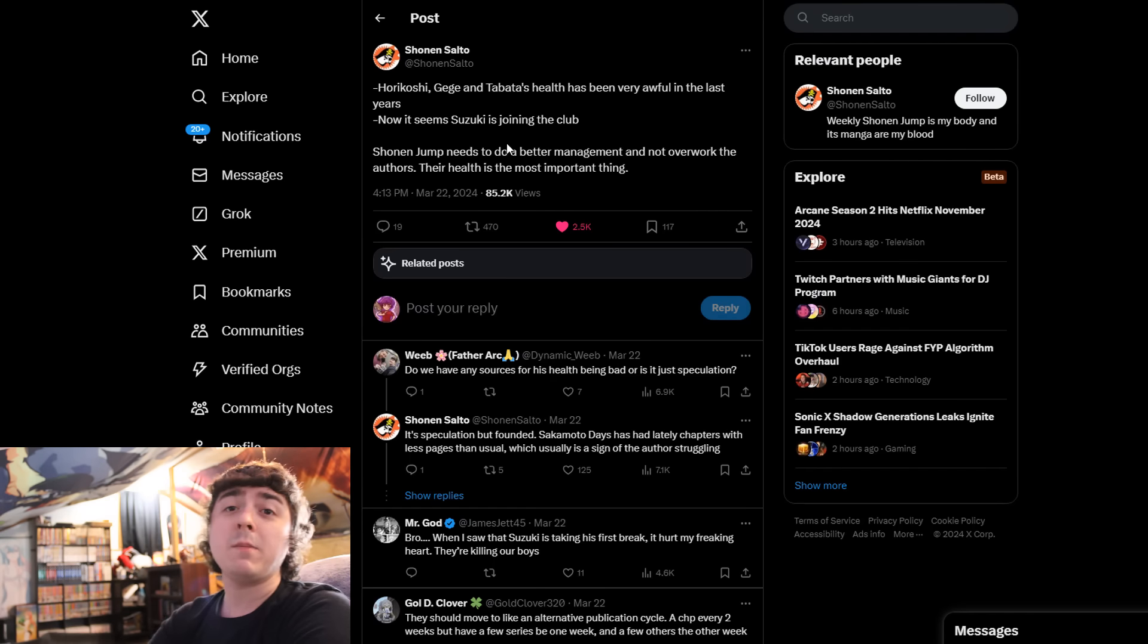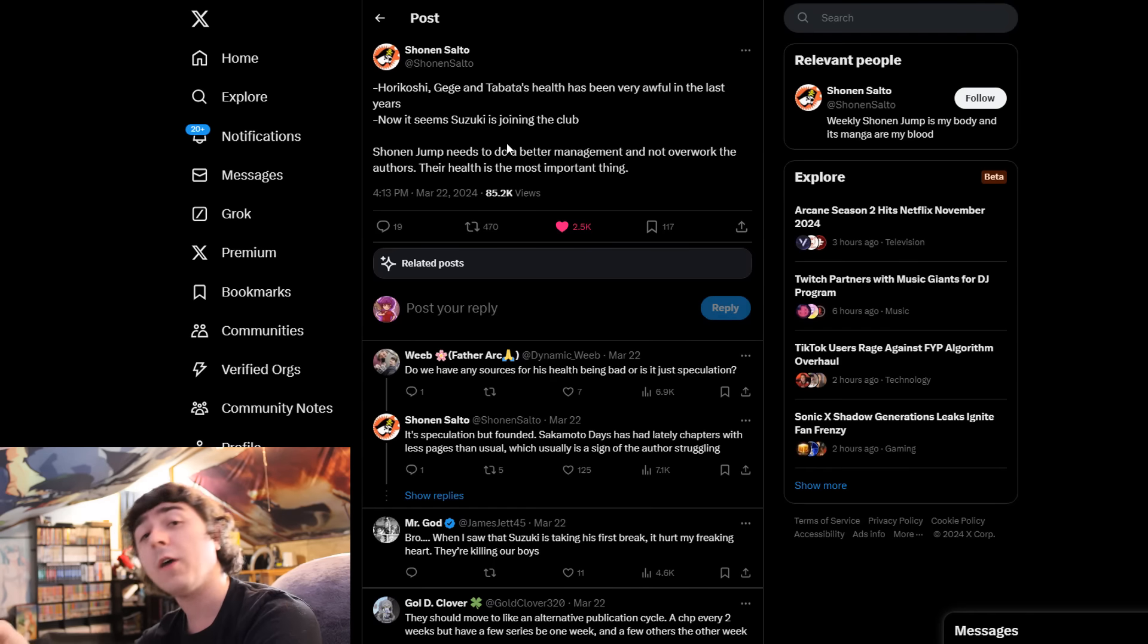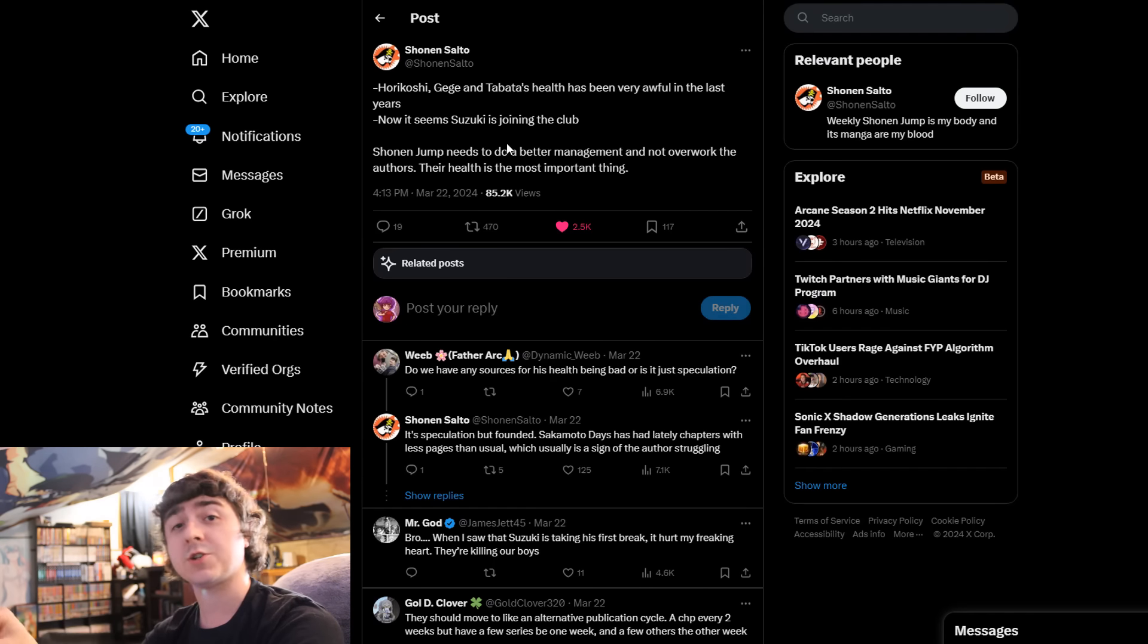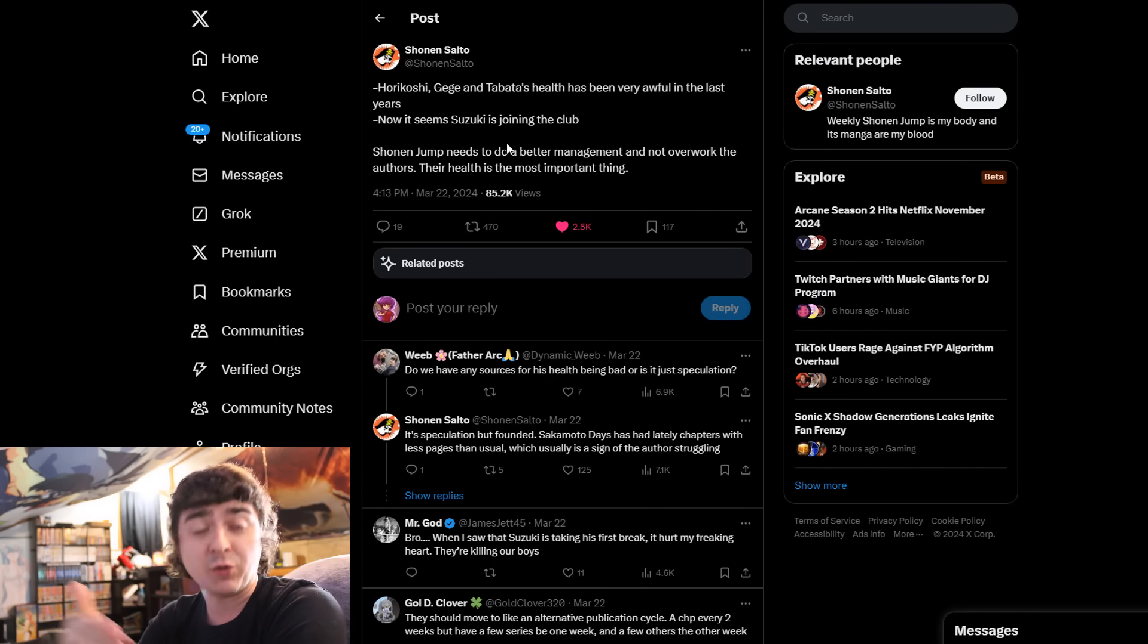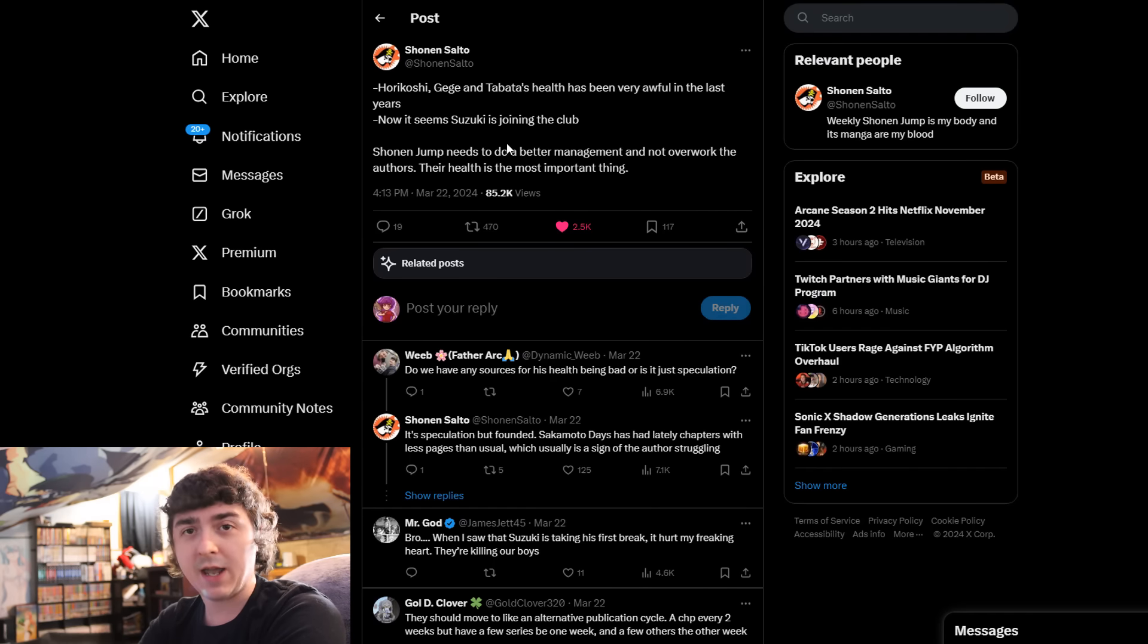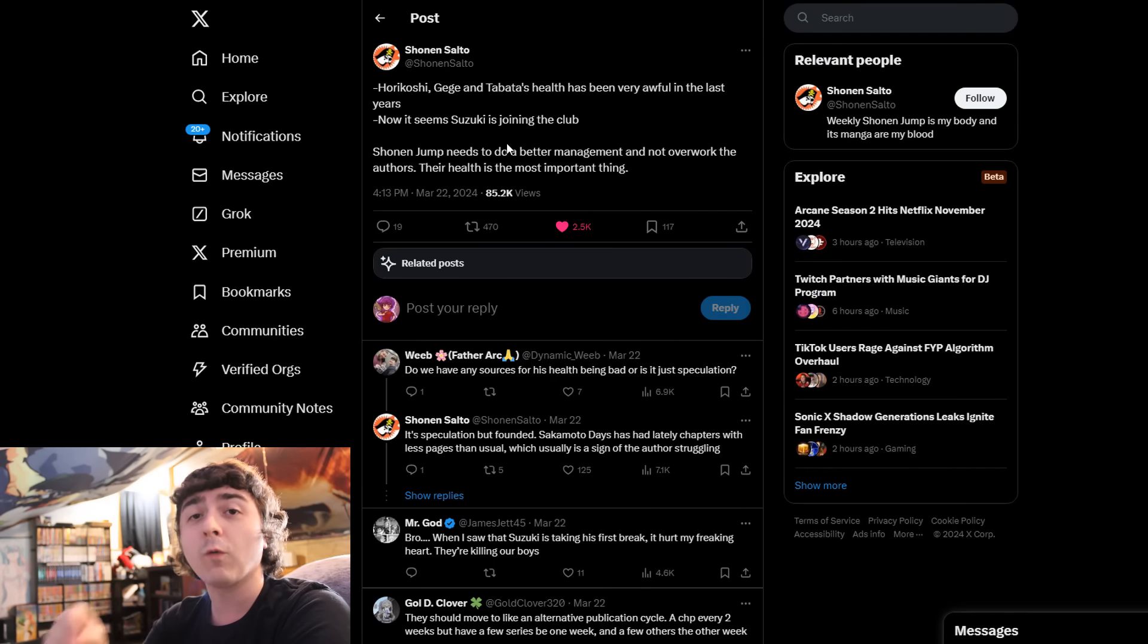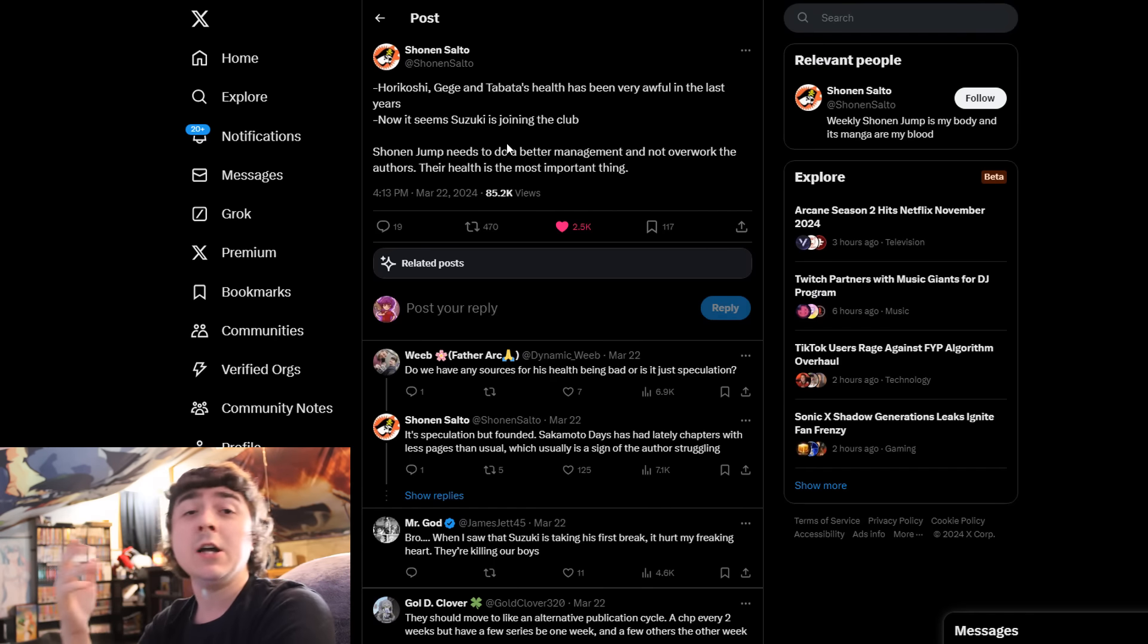From what I've noticed over the years, when an author no longer works at weekly Shonen Jump and they gravitate away from being a weekly manga author, usually their health improves to an extent. This isn't always the case, but most of the time I've seen an overwhelming improvement.